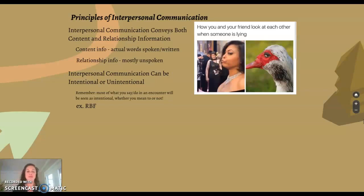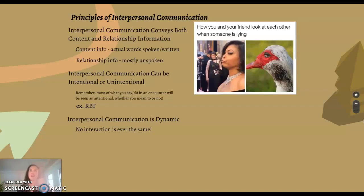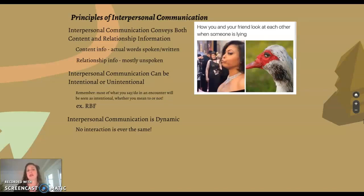Interpersonal communication is also dynamic — no interaction is ever the same. Even if you work in customer service and interact with a hundred customers, every single one of those interactions is going to be different in some way. Verbal language itself is evolving over time. There are lots of different ways that communication is dynamic, and we'll keep bringing this up throughout the semester.